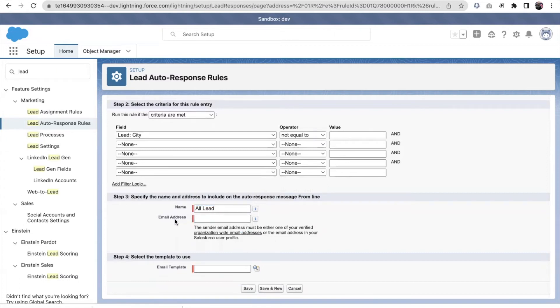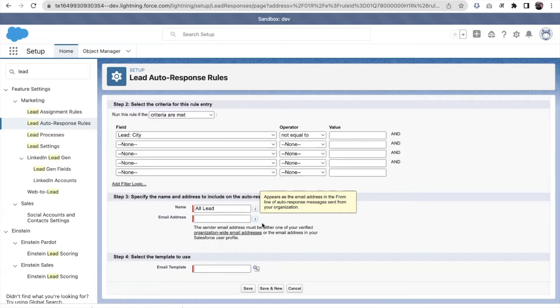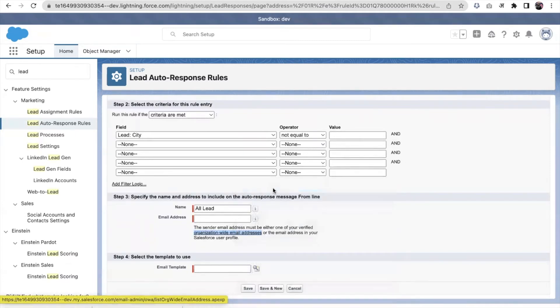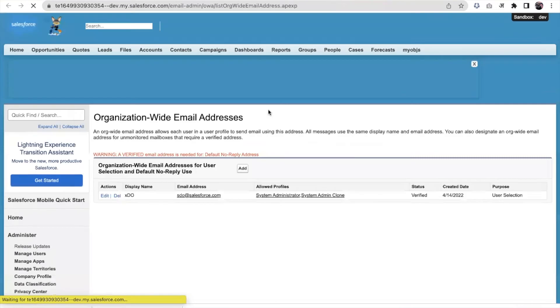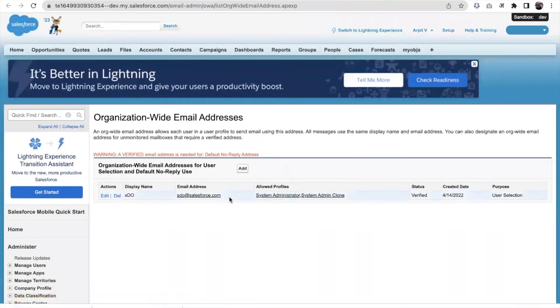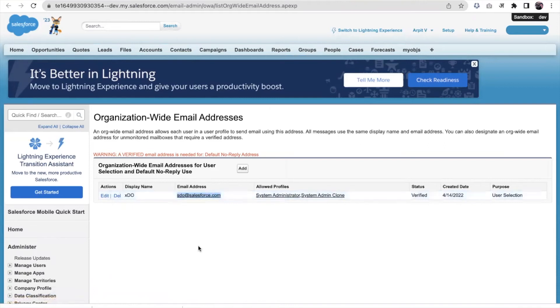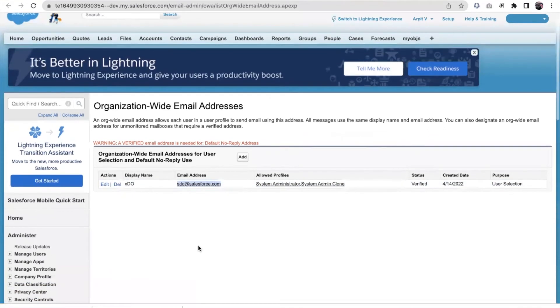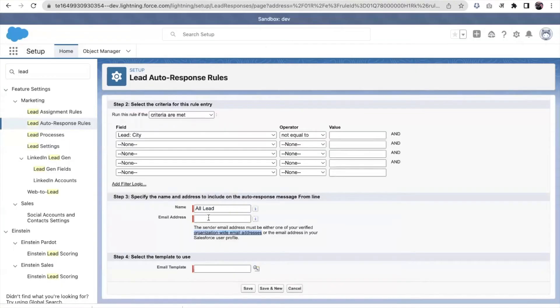We need to select an email address also here. This email address should be one of our organization-wide email addresses. So how we can create this organization-wide email address? This one is already created here, so I'll be using it.